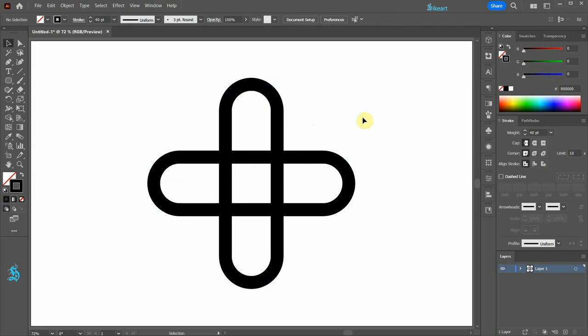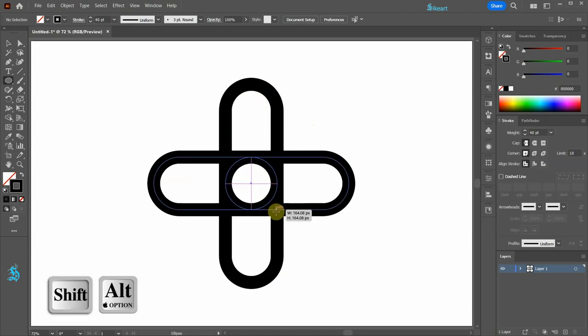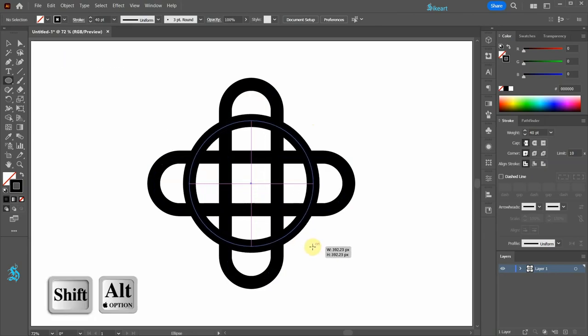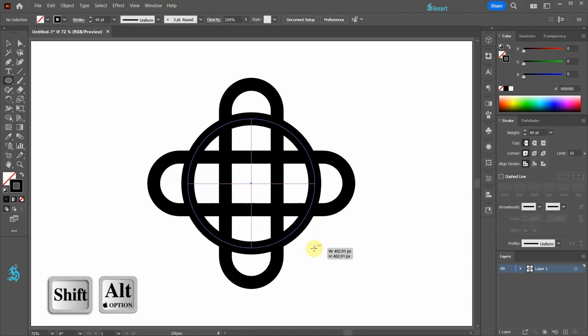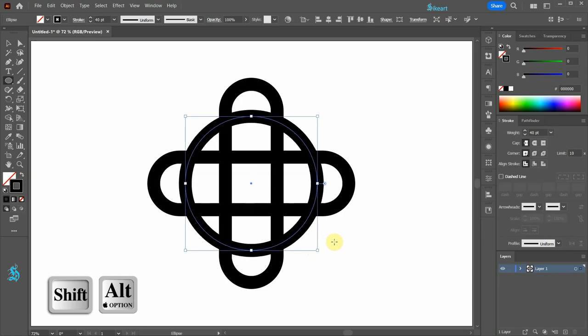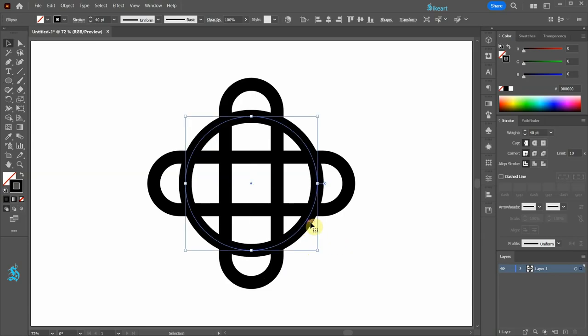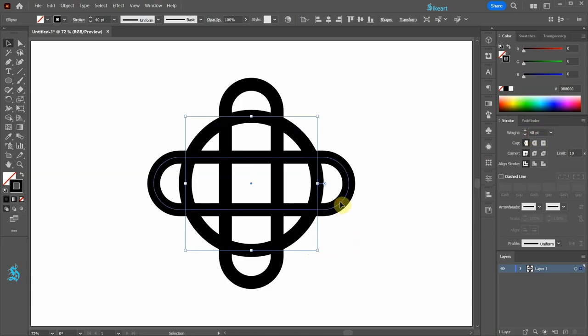Next press the letter L for the ellipse tool, click in the center and draw a big circle similar to this one. Be sure the stroke's weight is the same for all shapes.